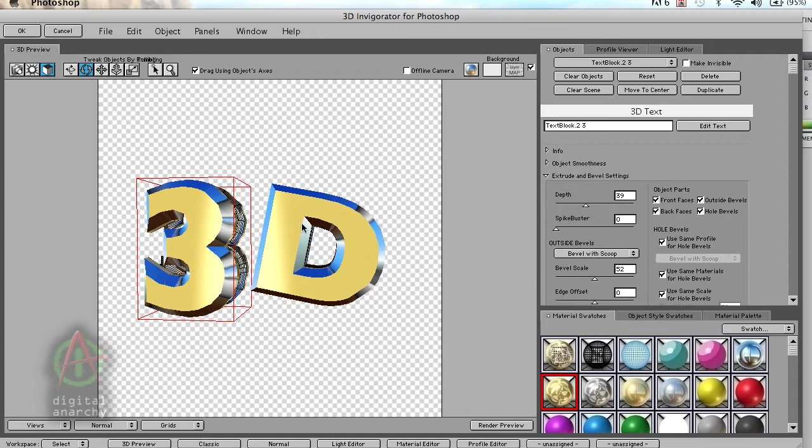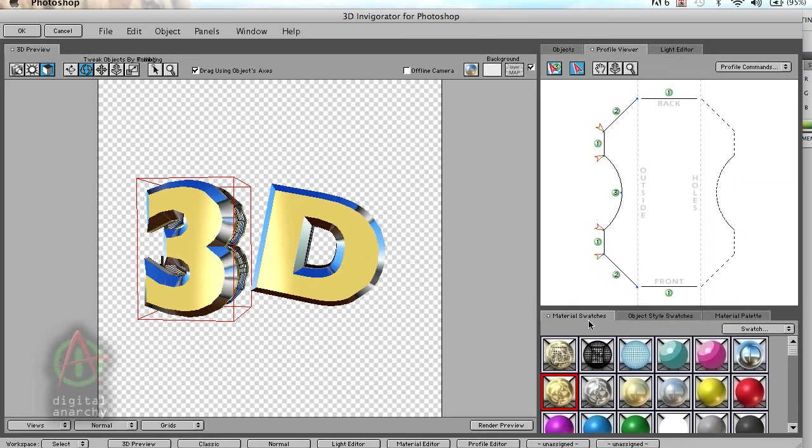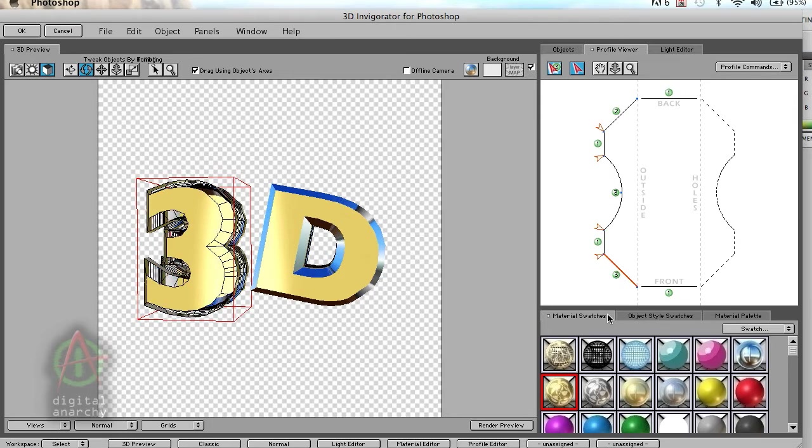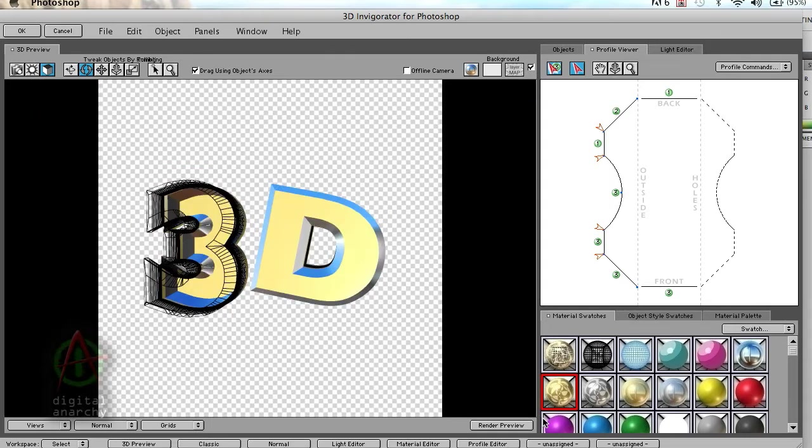Let's say we don't want each character to have the same texture. In the case of the 3, I want to have everything be wireframed. I can grab my wireframe here and just start applying that to all the different edges, except maybe the back edges, and render that. You can see this gives it sort of a techy 3D look, while we have the D as just kind of gold and reflective.